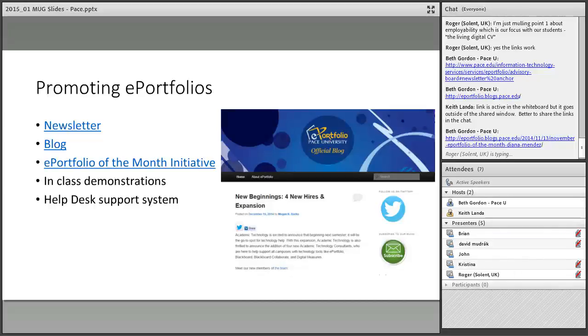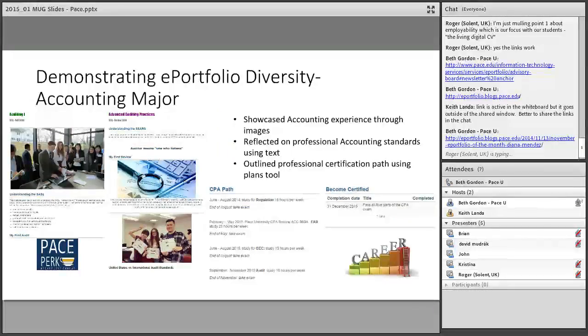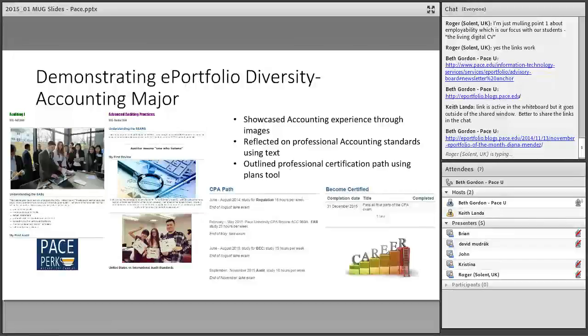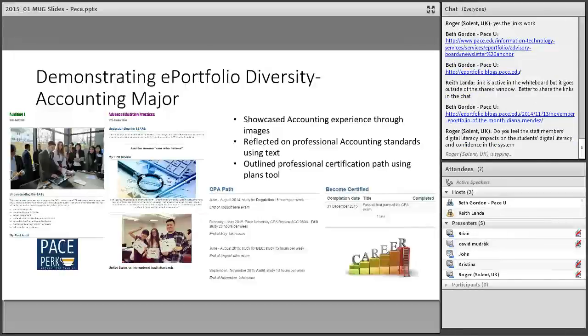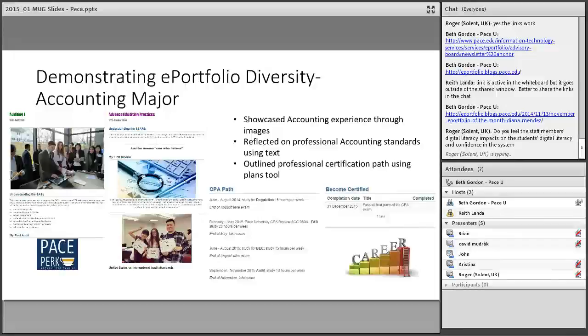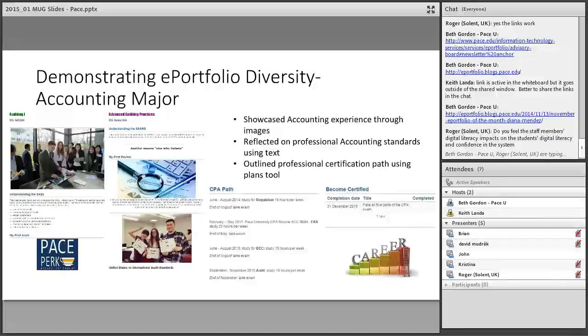Both Meg and I were Pace University undergraduates. Even though we had very different majors, Meg was an accounting major and I was an English major, we both were able to use ePortfolio as a tool to showcase our work. Meg: I was able to develop my portfolio throughout my four years at Pace. I used the image feature to showcase my accounting experience, reflect on professional accounting standards using the text box feature, and outline professional certification paths using the plans tool.